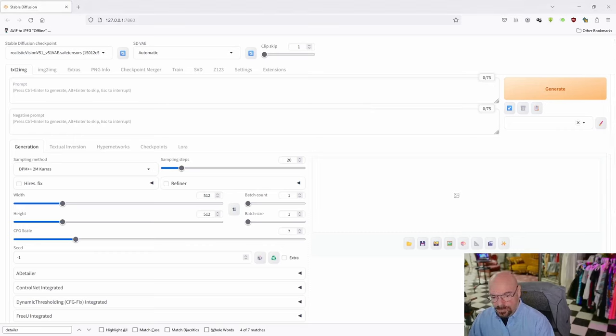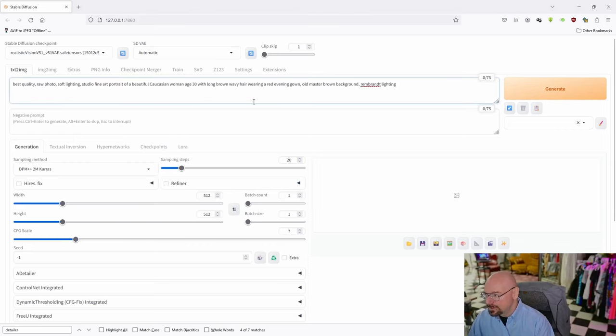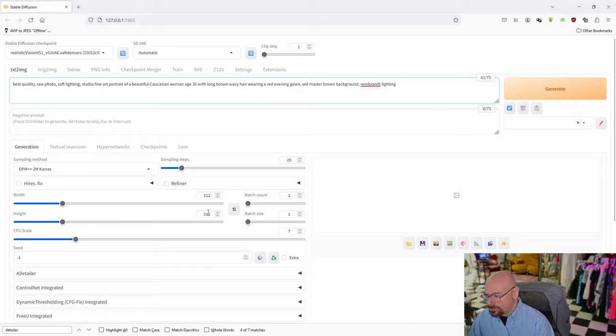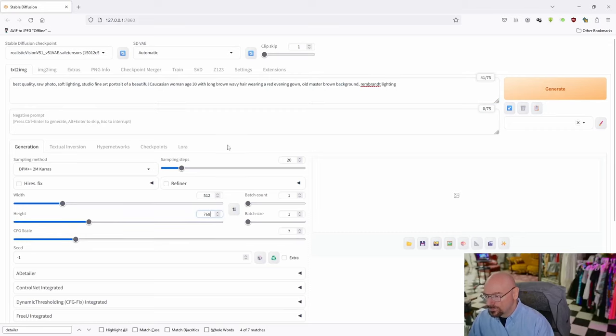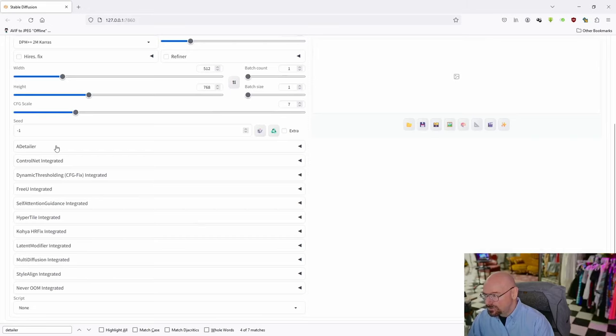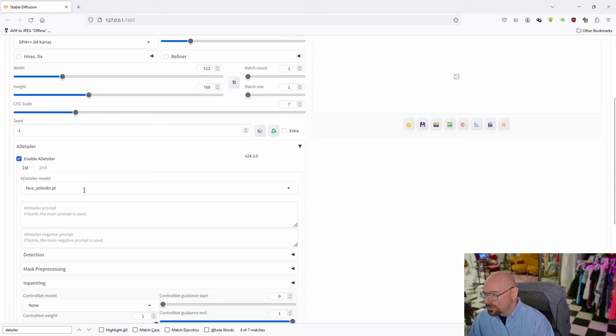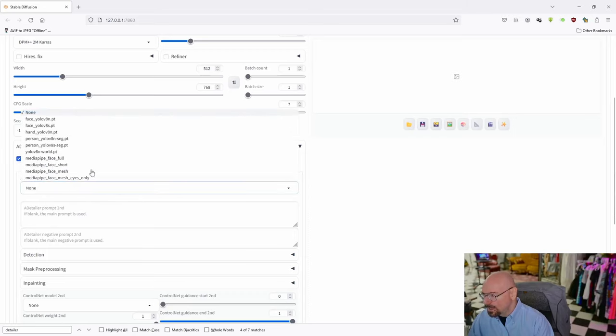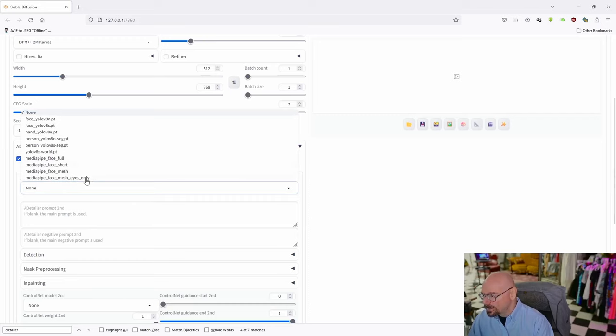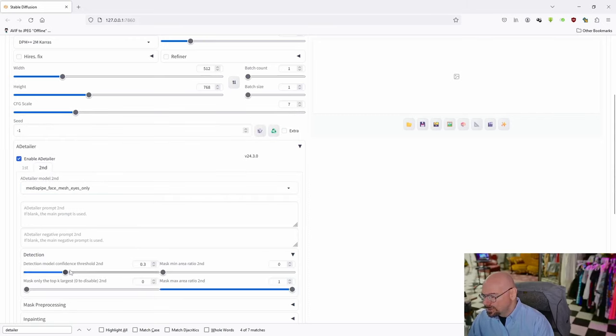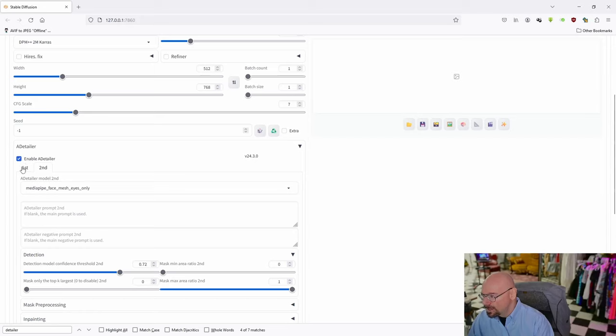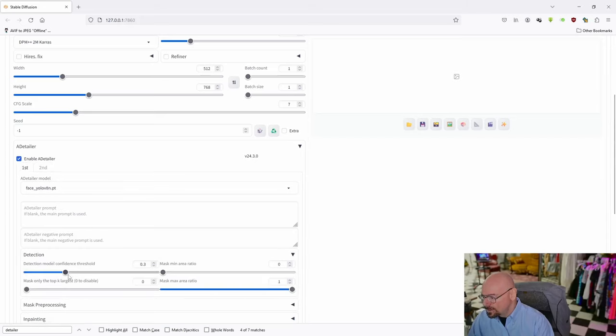I'm going to recreate the image I had created previously. I'll put that prompt back in - 768 on the height, 512 on the width, sampling steps at 30. As you can see, A-Detailer is now here. I'm going to enable it. I'll leave the first one at Face, the second on Eyes. I'll change my detection to about 0.72. I'll do the same on the first one. It's not really necessary since we'll only have one subject, but this is just out of habit.